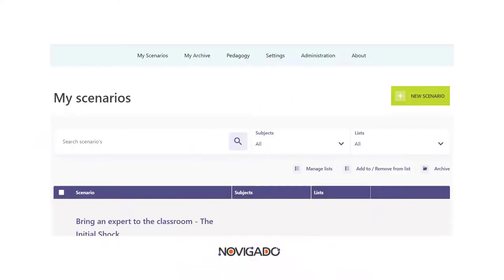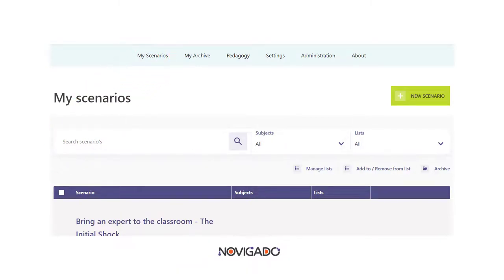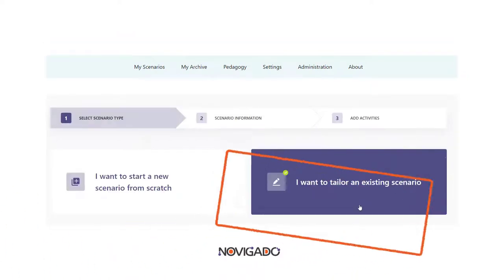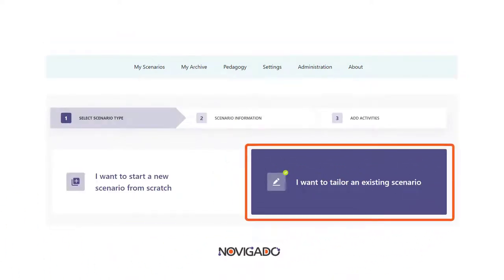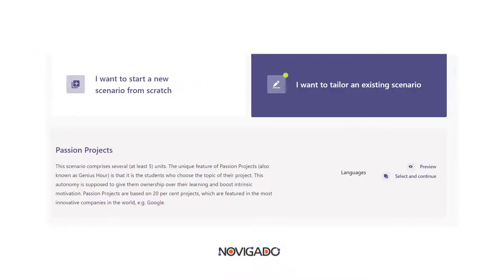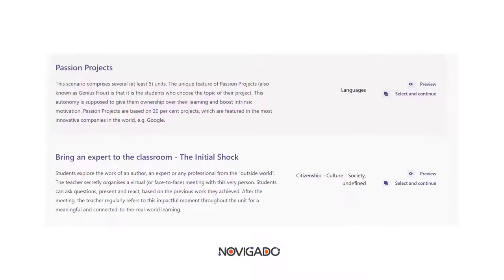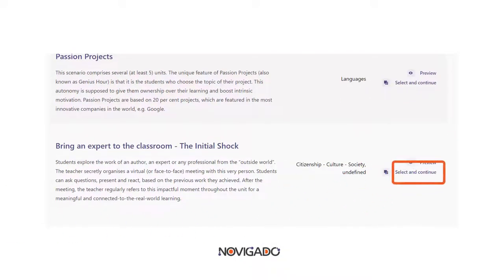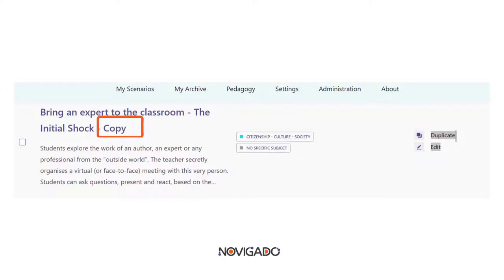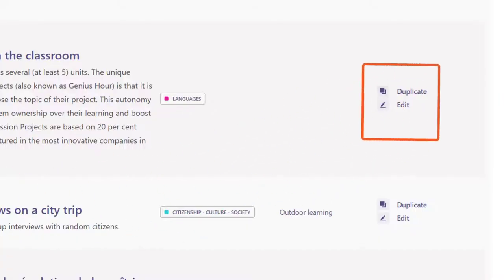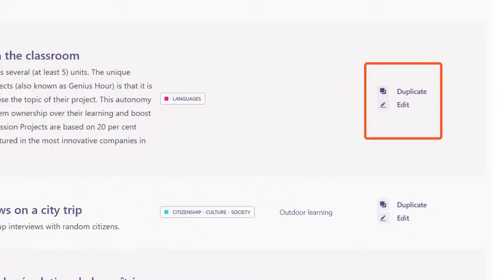You find all scenarios you have created in the section 'My Scenarios', but there are a few more. If you click on 'New Scenario' you can also access some scenarios added by the Novigado team. You can use these as they are, but most likely you'll want to adapt them for your personal use. If you select one of these existing scenarios, you can adapt it, and when you save it, it will be added to your 'My Scenarios' list.